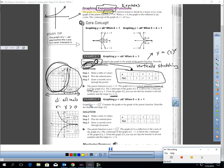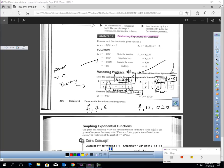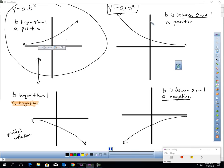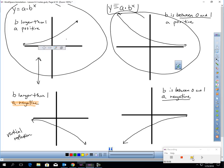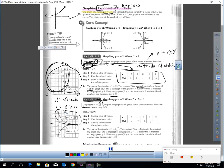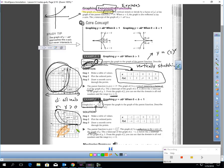In this second sample problem, notice how the b value is between 0 and 1, so we get the picture that starts high and finishes low. The negative in front reflects the graph over the x-axis — it's a reflection. The domain of this graph is all reals, and the range is y less than 0, since all y values are negative.